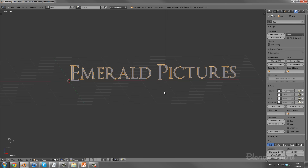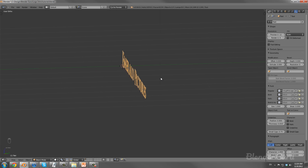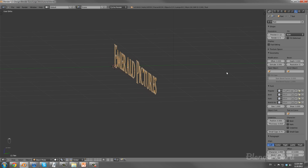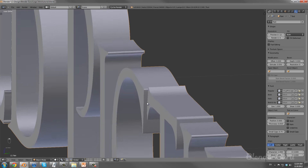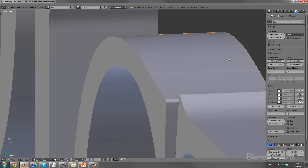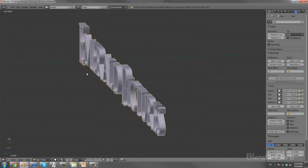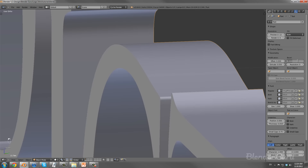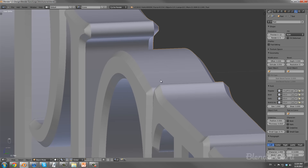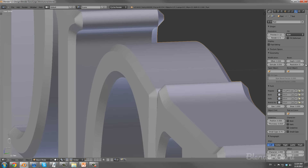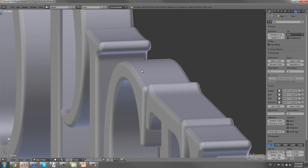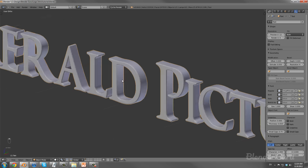Currently the text is 2D and completely flat, so we want to add some depth. Over here in the panel I'm going to change the extrude amount to 0.05 — there you see the text has a little bit of thickness. The trouble is the corners are really sharp and you want them to catch more light for reflections, so I'm going to bump up the bevel amount to 0.009. I'll also turn up the resolution to 4 so you get even more reflections and glints of light.